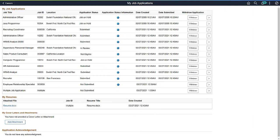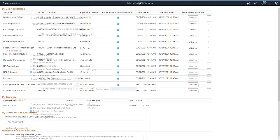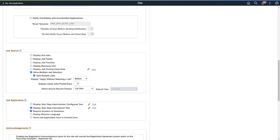PeopleSoft Fluid Candidate Gateway allows applicants to apply for multiple job openings with one application. With this enhancement, the Administrator can now provide applicants a separate view and withdrawal of each submitted job opening. The Administrator will select the Split Multiple Jobs checkbox in the Site Setup to show the submitted multiple job applications into individual applications.